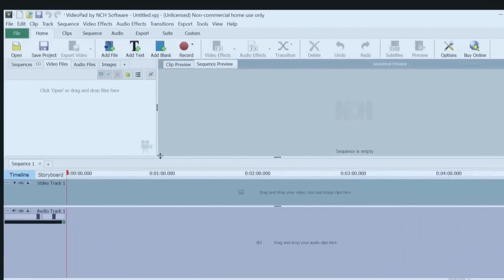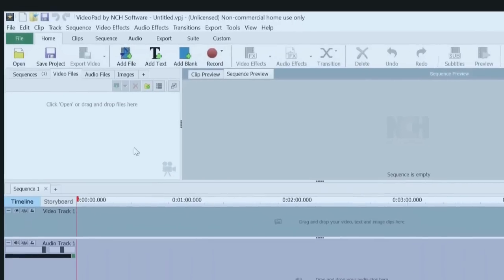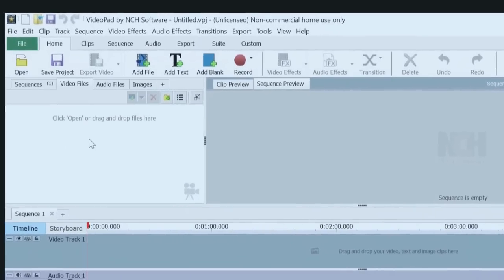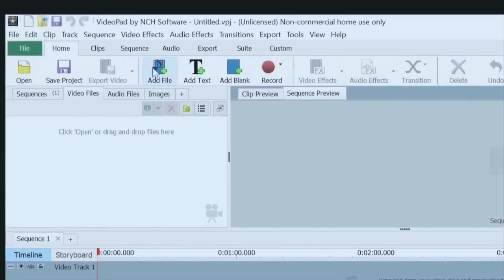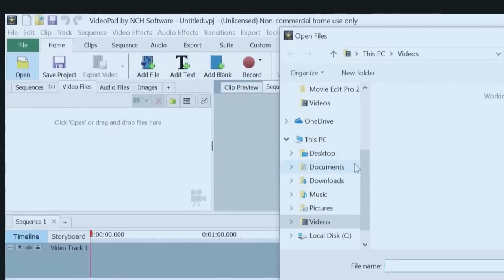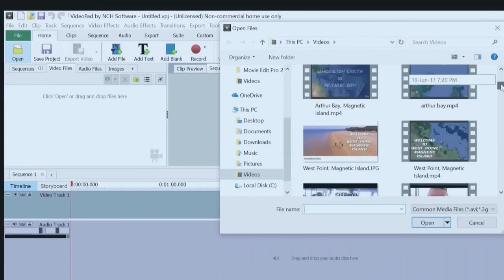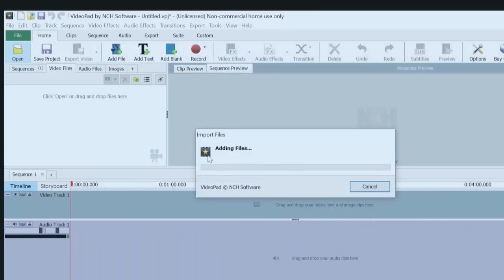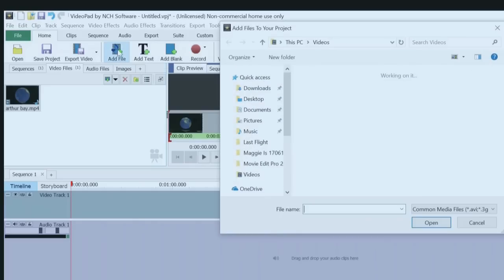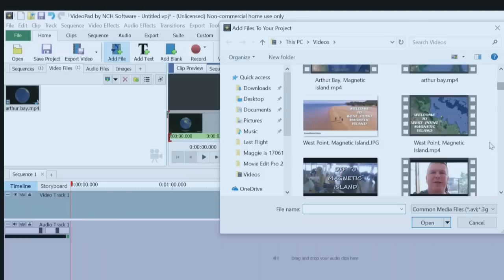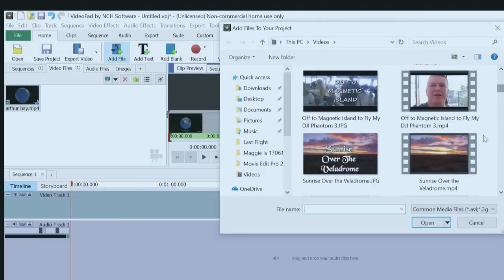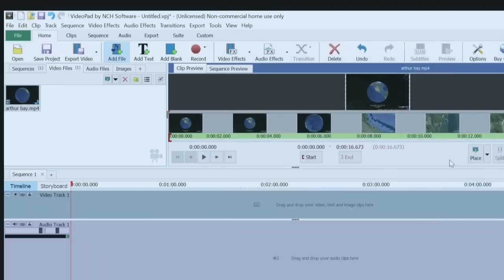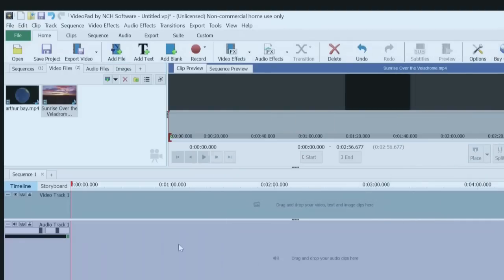So the first thing you need to do if you're going to edit a video is to bring your files into here. You can either click open or you can click add file. We're going to go open on this one and I'm going to add a video file first of all. Let's just grab that one and there it is. And now I'm going to grab another one. So I'll go add file and I'm going to grab another one. Let's grab this sunset one. Okay, so that can go there.